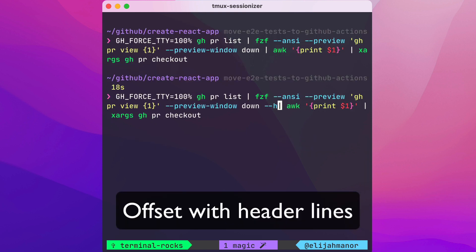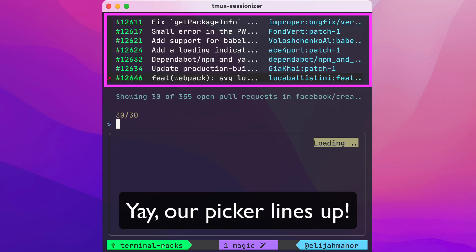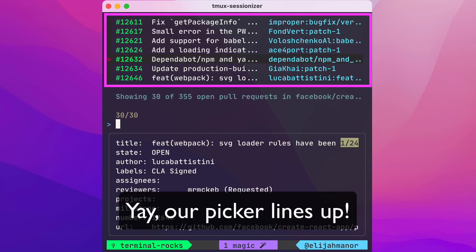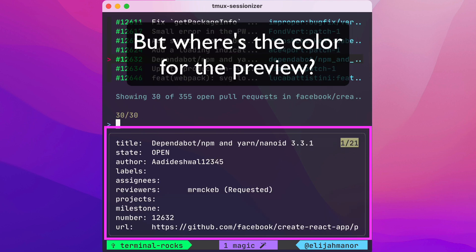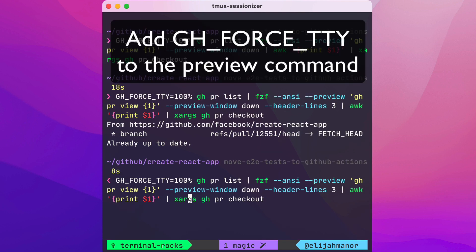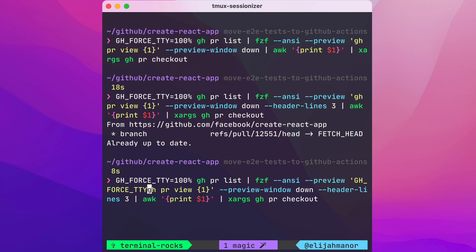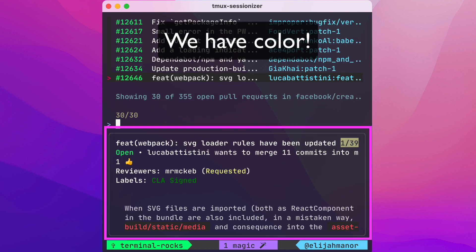So we'll offset with header lines of 3. Now things look better, but let's fix the color for the preview. Here we're going to add GH_FORCE_TTY to the preview command as well. And now things look better.